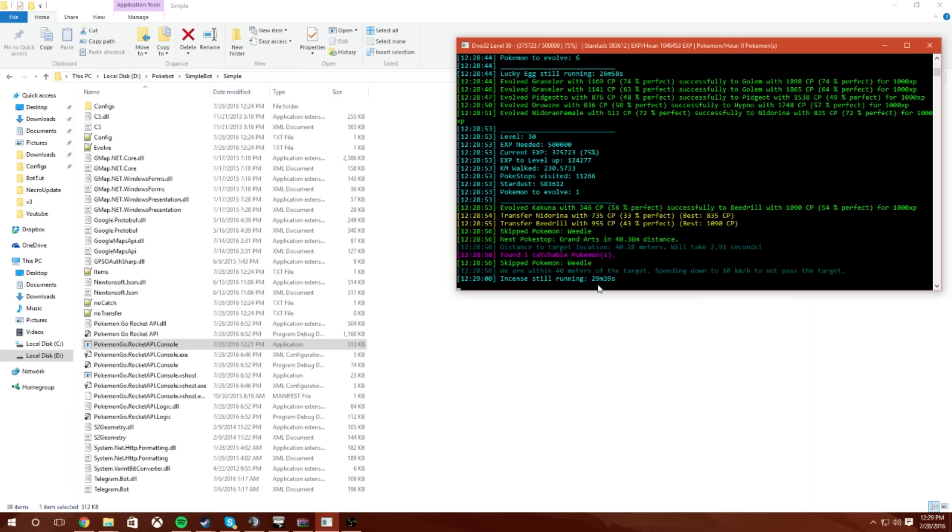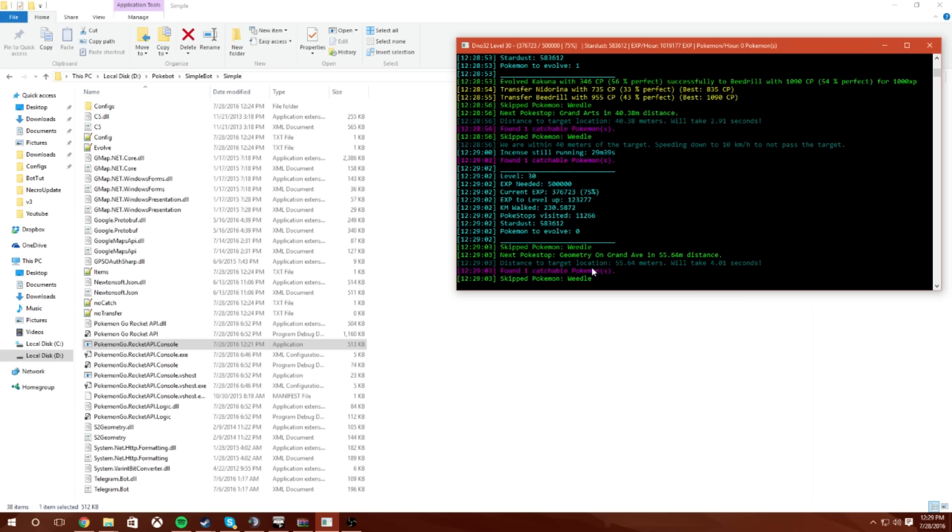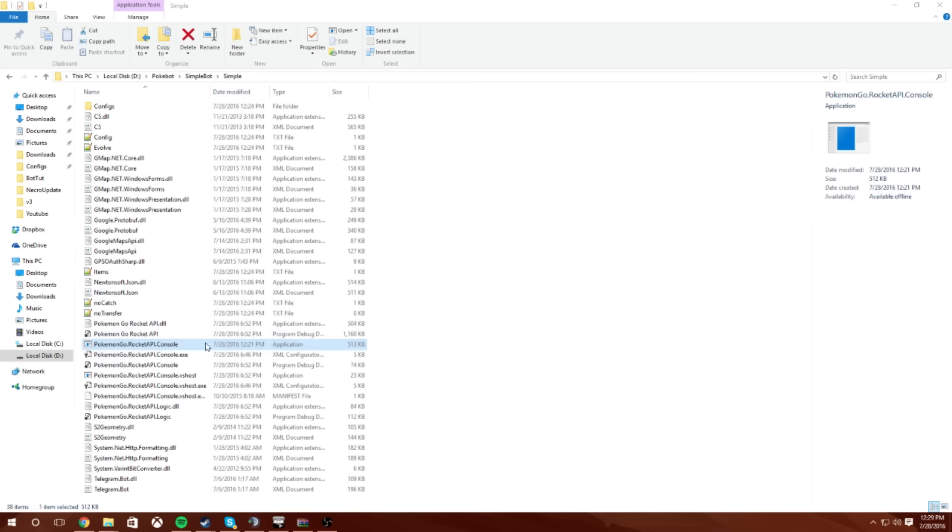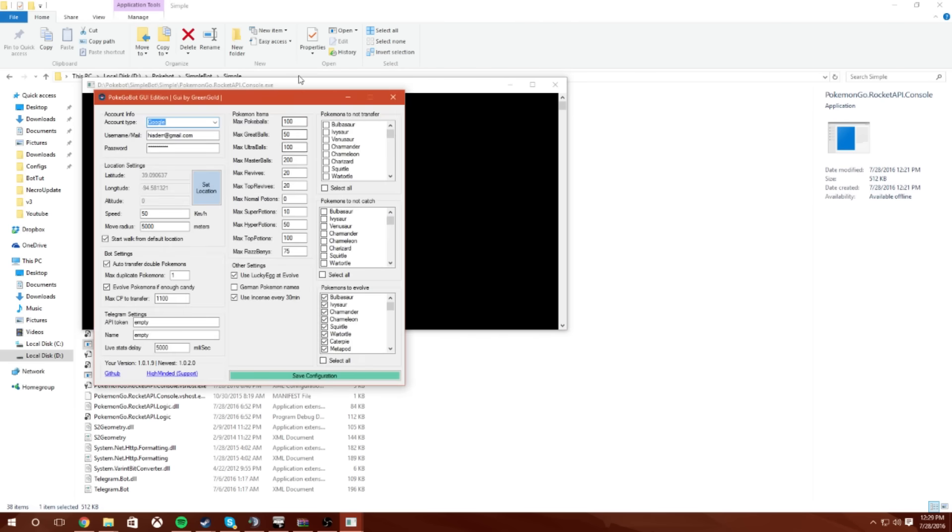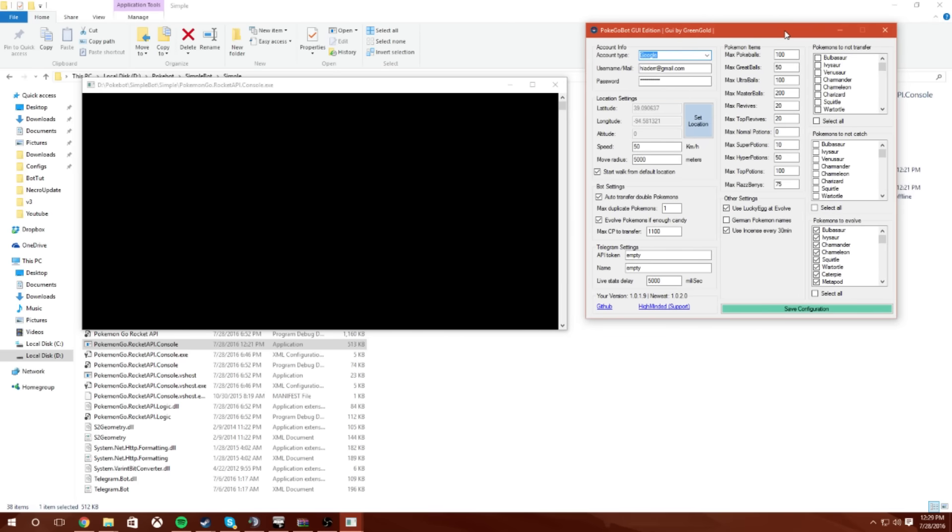So guys while it's just running here, let's get over this. You're going to open up the Pokémon Rocket API Console Application, just run that. It says this here, this is not true, there's not a new one out yet and you guys will see this. Edit these settings to how you please ladies and gentlemen, however you like. I leave my speed at 50 kilometers an hour, 5000 radius, auto transfer double Pokémon is one, max CP, stuff like that.